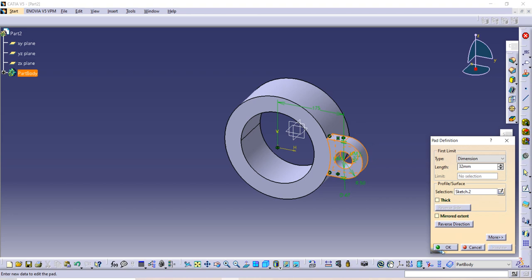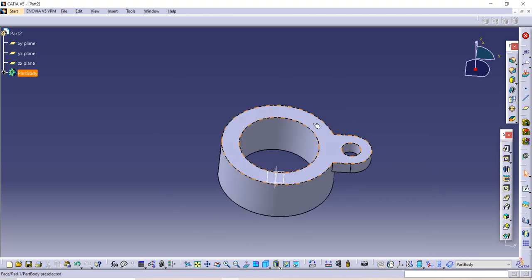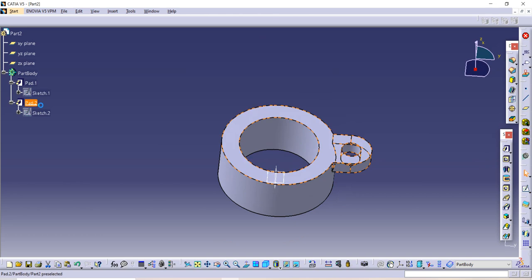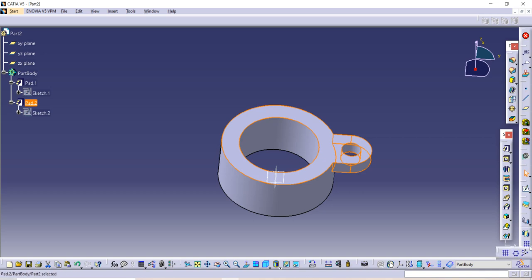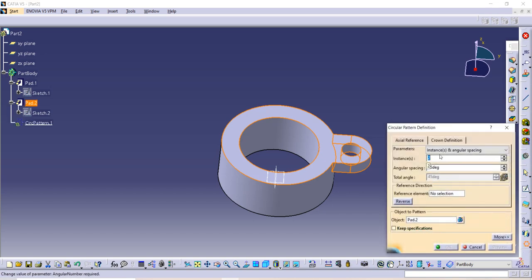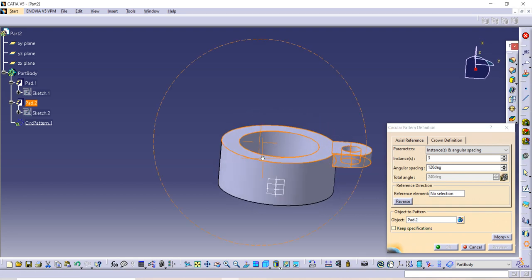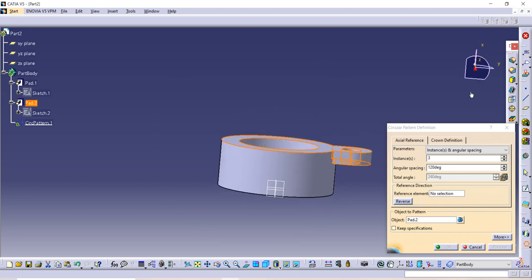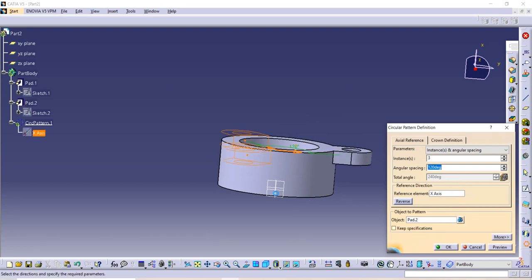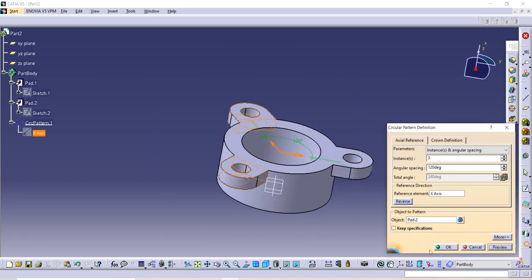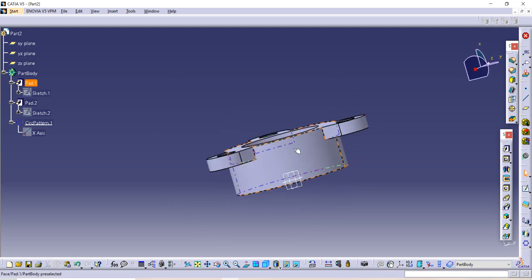Make a preview and click OK. Select Pad 2 from the diagram, then use the Circular Pattern command. We want 3 circular patterns, so select 3 and set the degree to 360 divided by 3. Select the axis — here the axis is X, so select the X axis. Make a preview and click OK.